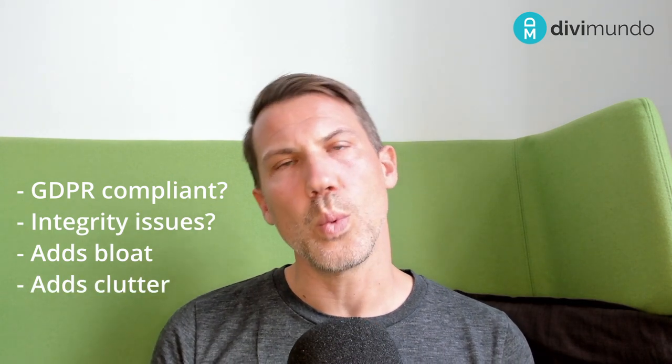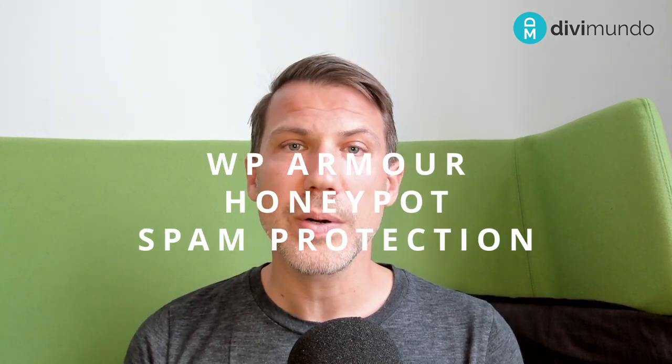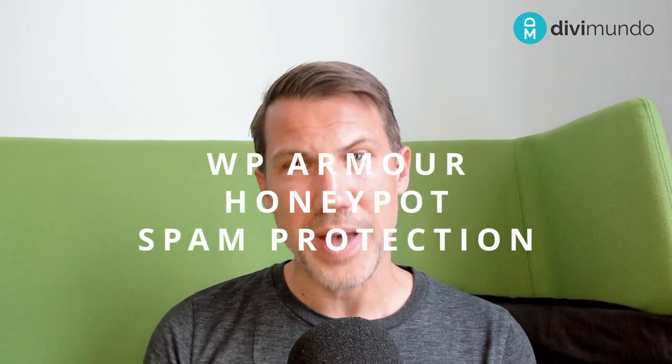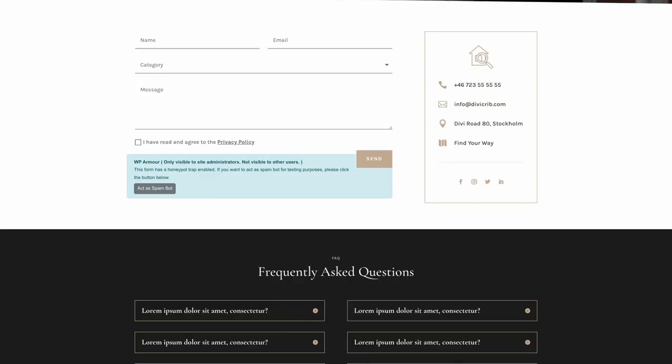Okay so what about alternatives to Recaptcha? Well there are several and I'm going to share two favorites and then one extra one. If you are on a slim budget and want a quick solution, the first one is called WP Armor Honeypot Spam Protection and this is a really clever technique.